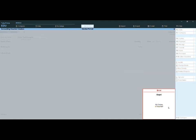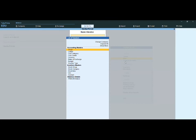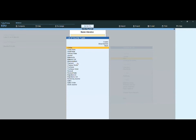Since it is not accepting the zero value, how do we activate zero valued entries? Go to Alter, then Voucher Types under Accounting Masters. Select which voucher type you are preparing — in this case, Sales.